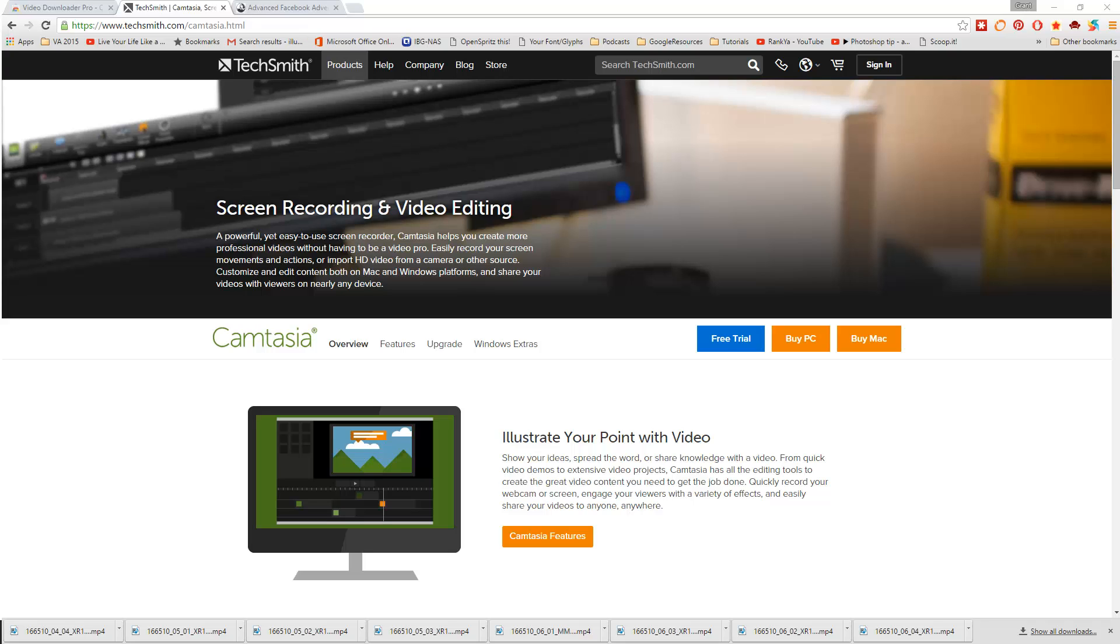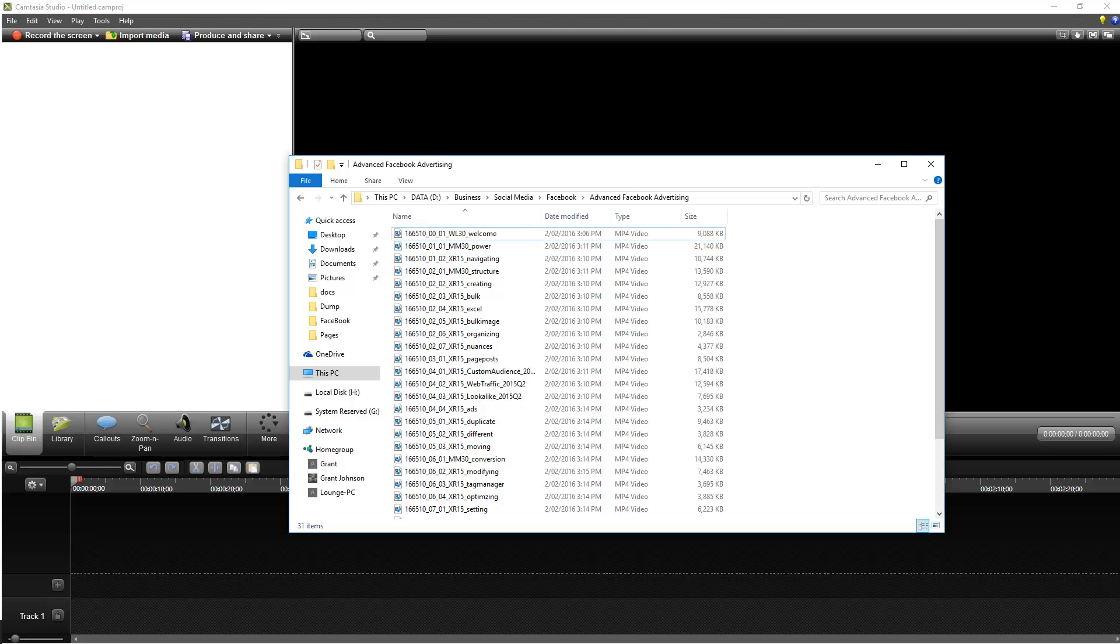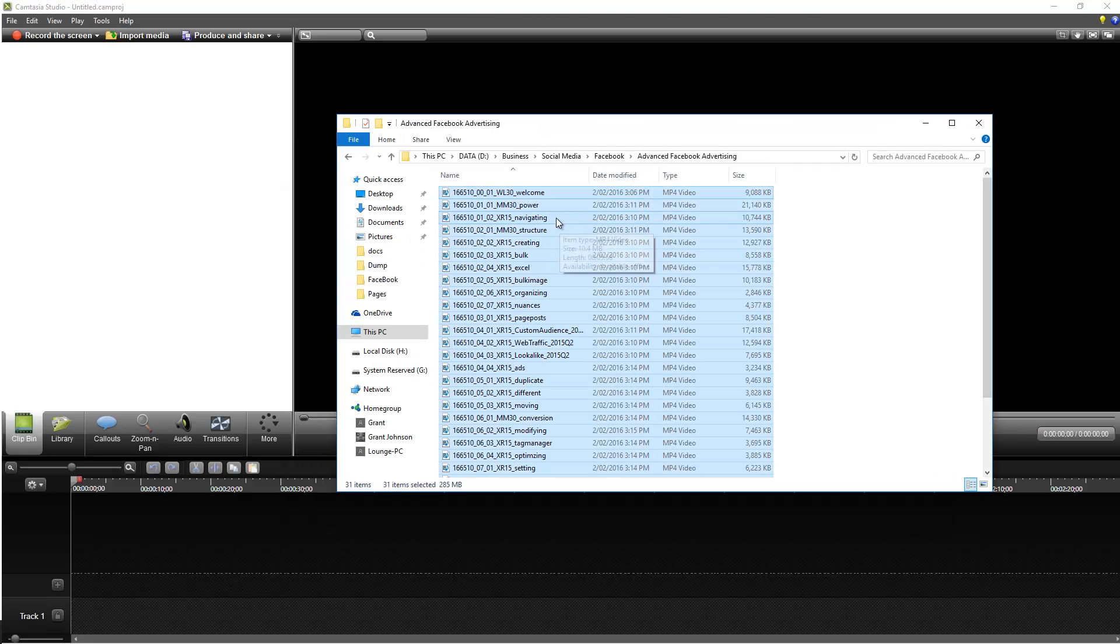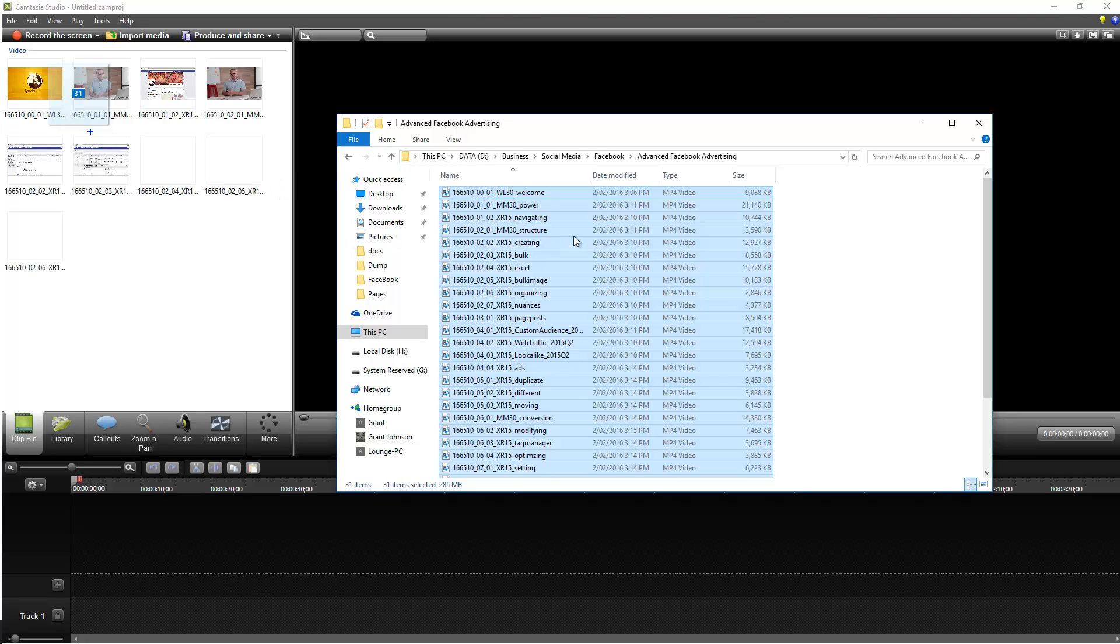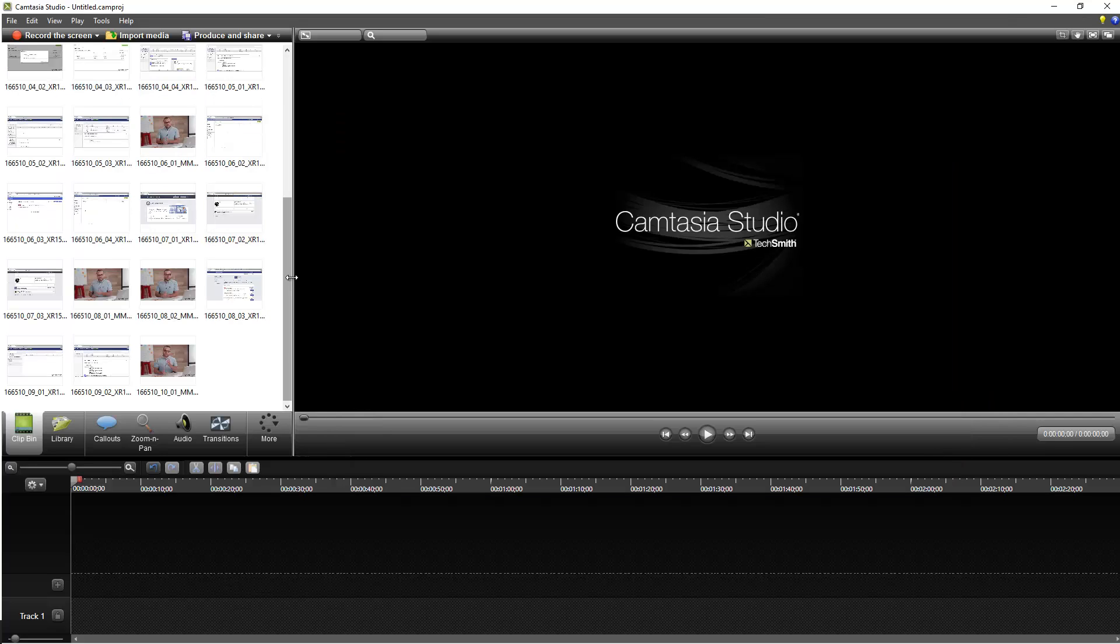So the next thing we're going to do there is just open up Camtasia Studio, and then we'll be editing from there. Okay, once Camtasia opens up for you, just open up your folder, just select all your videos there, and simply drag them into Camtasia. Camtasia will populate them and also order them in sequence as well and produce a timeline in sequence.